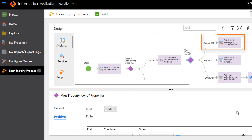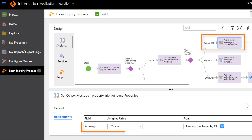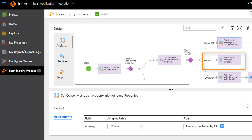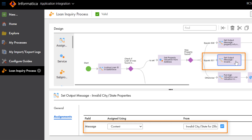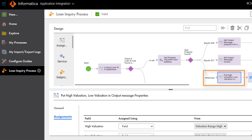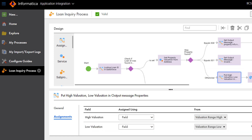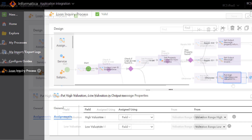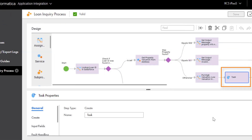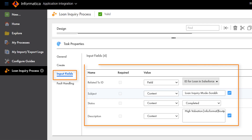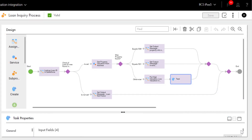If the Service step did not find the property in Zillow, the Decision step takes the first path and returns an error. If the zip code isn't valid, the Decision step takes the second path and returns a different error. If the Service step found the property in Zillow, the Decision step takes the third path and assigns low and high valuations to the property. Next, we'll create a task in Salesforce. The bank can use the task to follow up with the buyer. Here we see the details that the Create step writes to the task in Salesforce.